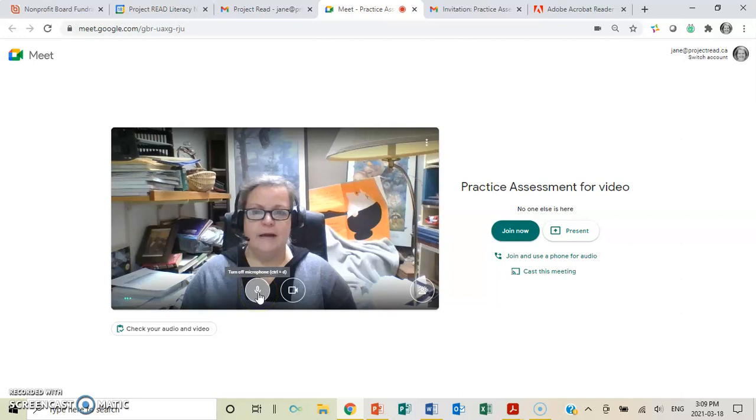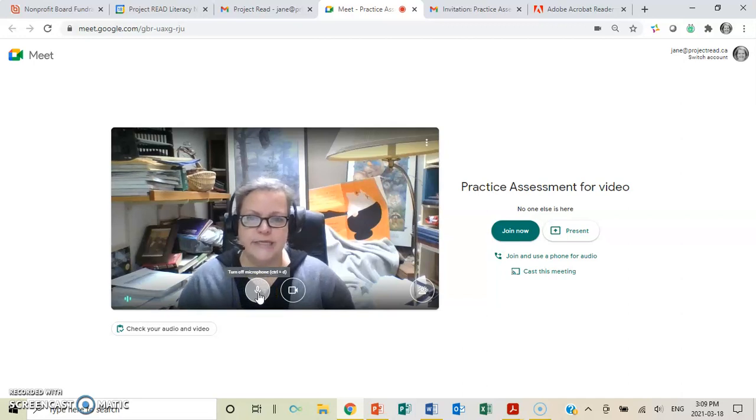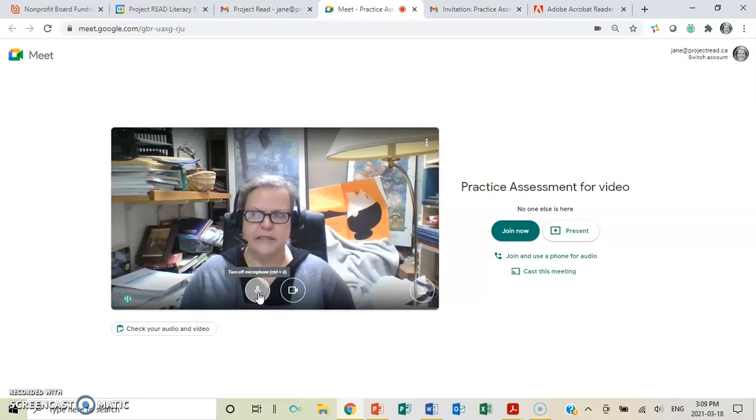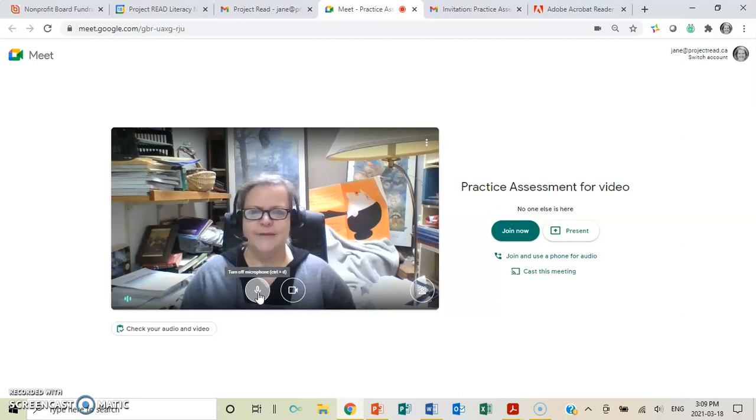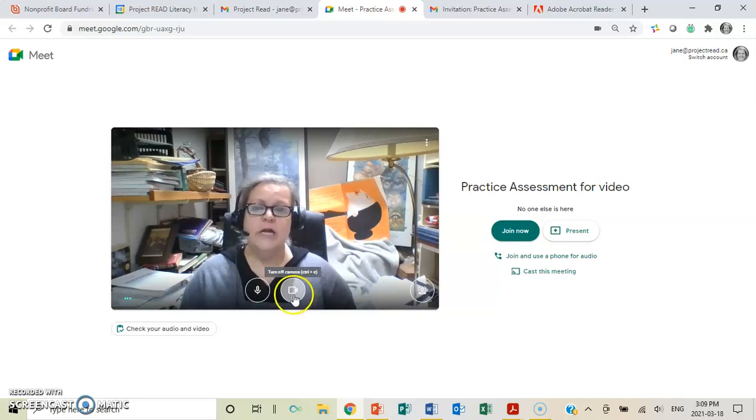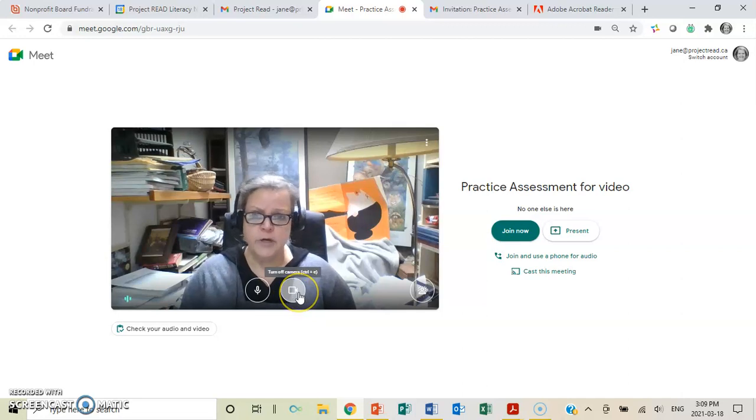This is also a way I can turn off my microphone, as you see there. If I don't want to speak, or if you have a whole bunch of screaming in the background, or dogs barking, like I sometimes have, you can turn that off.